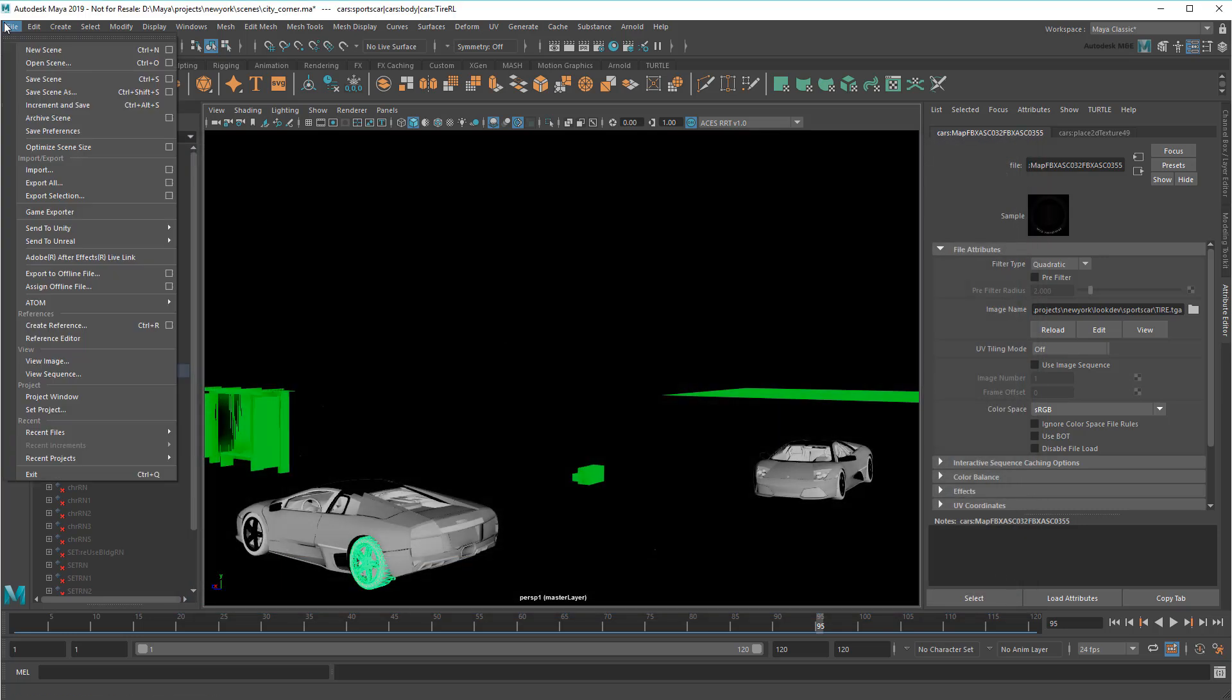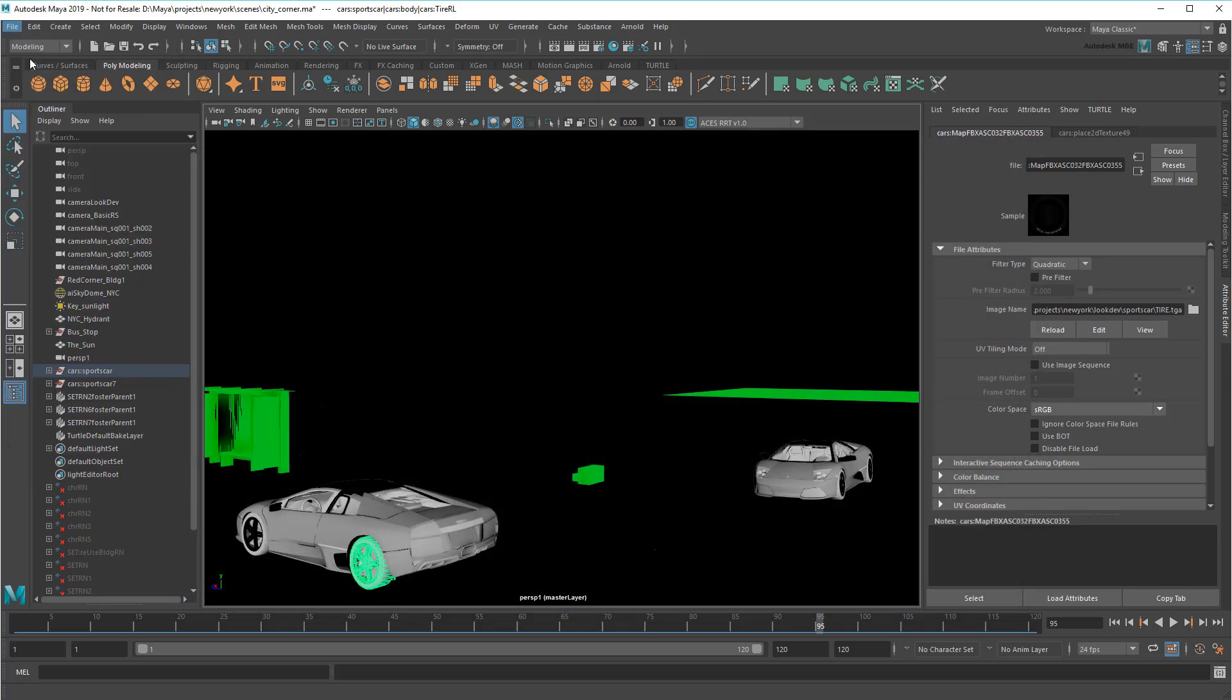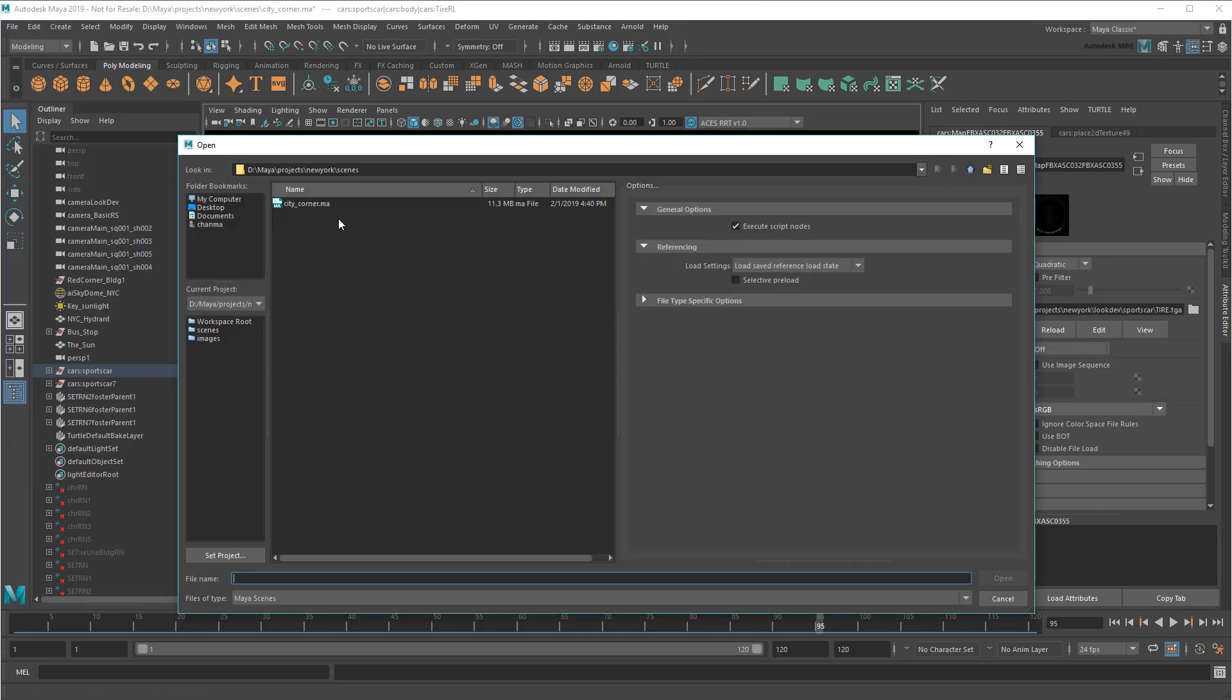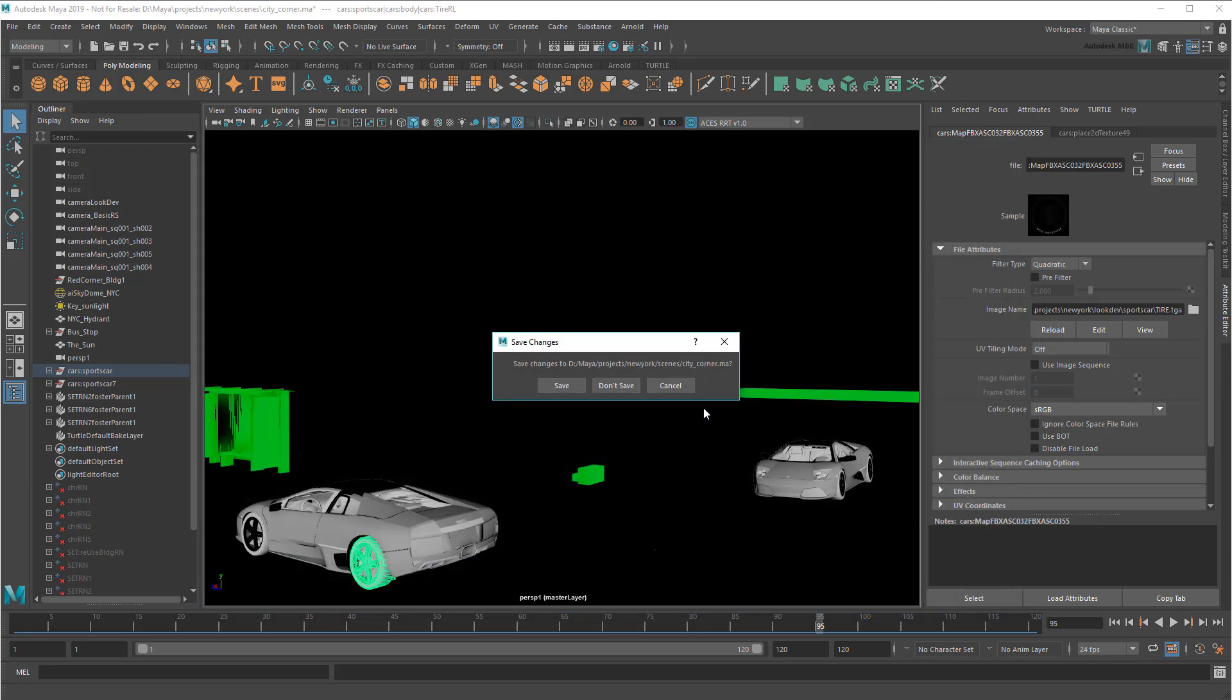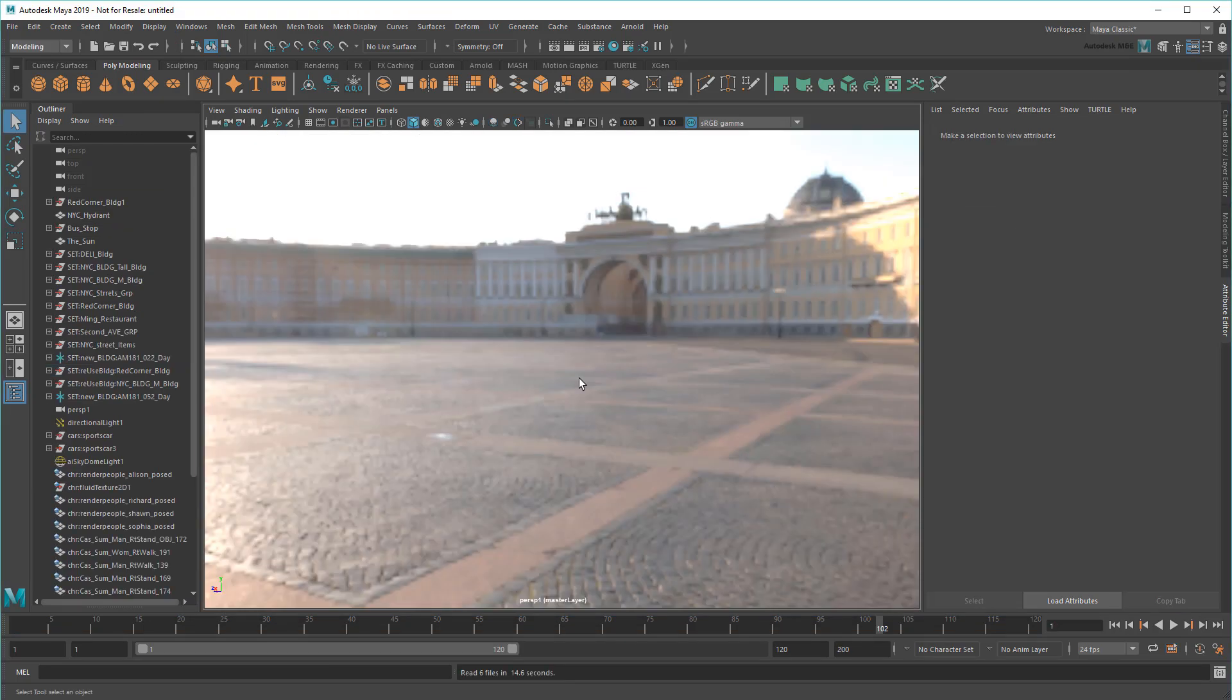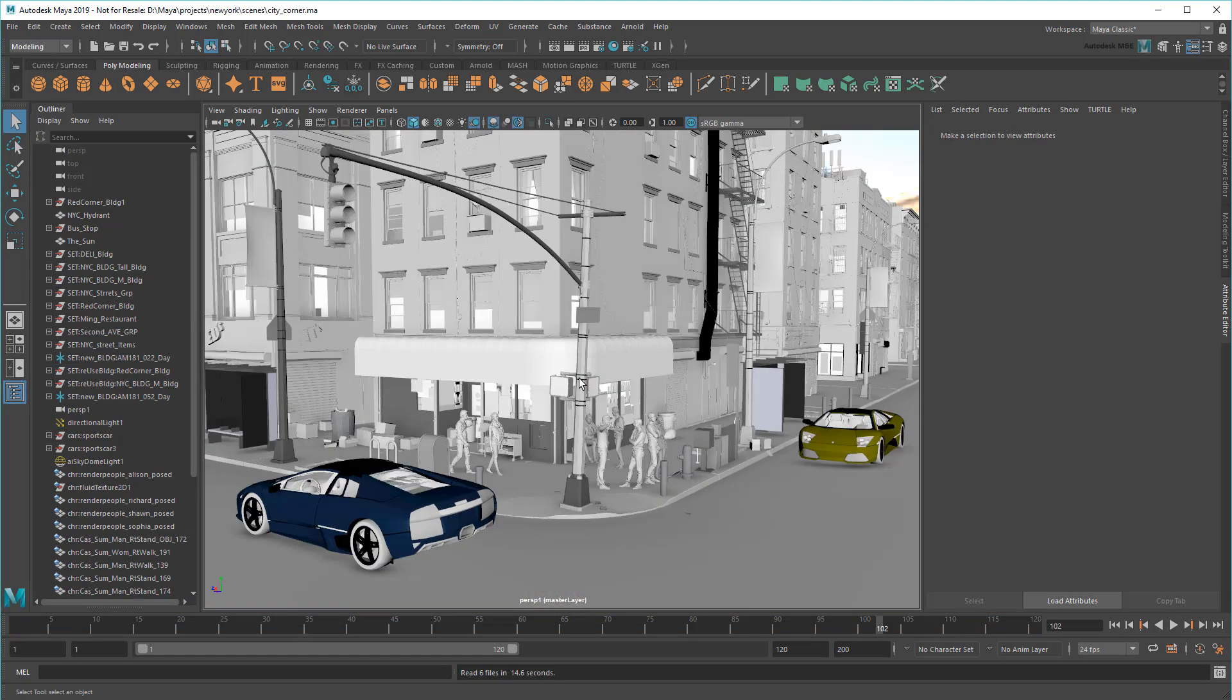And once that's done, I'll load up the scene again. And voila! No more broken references.